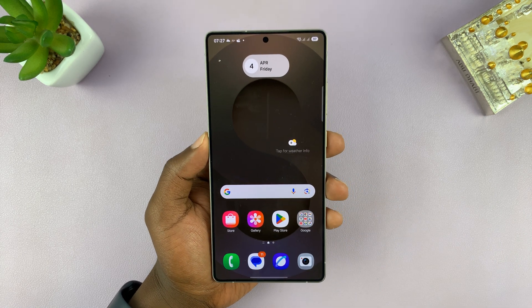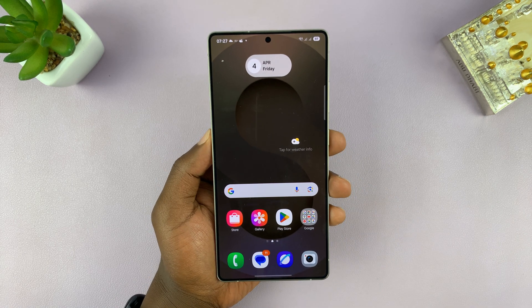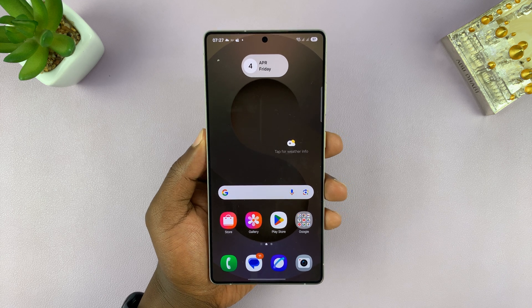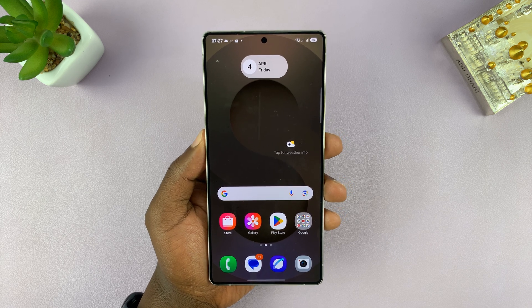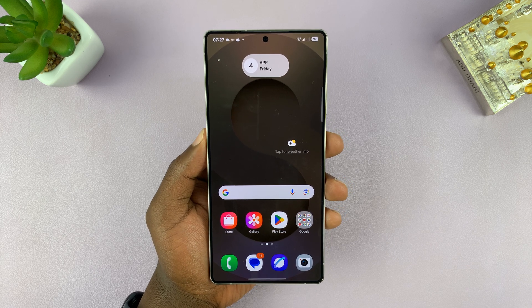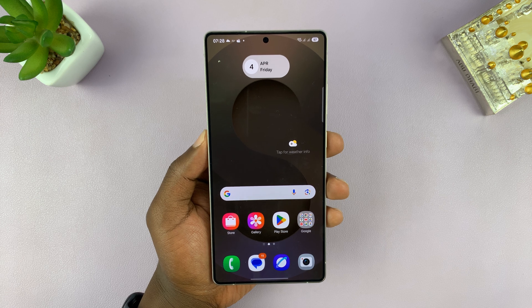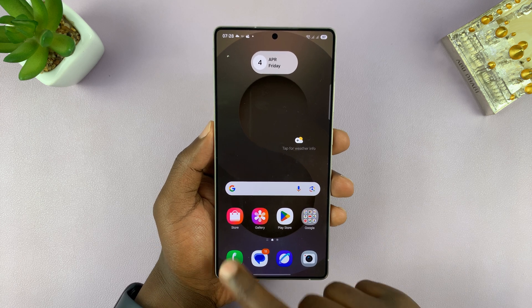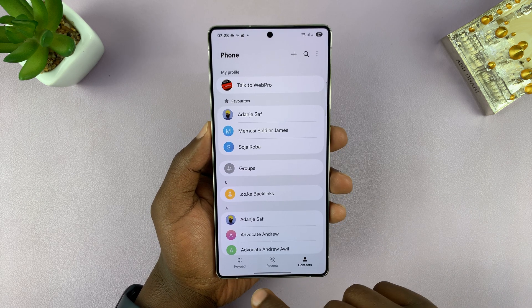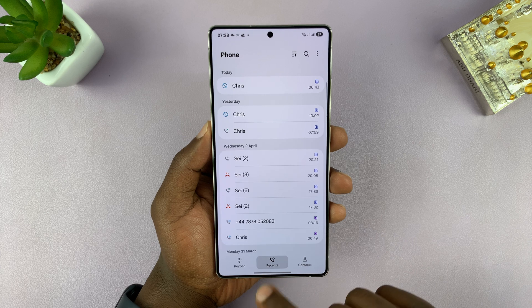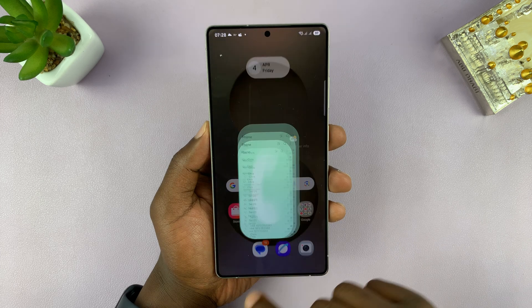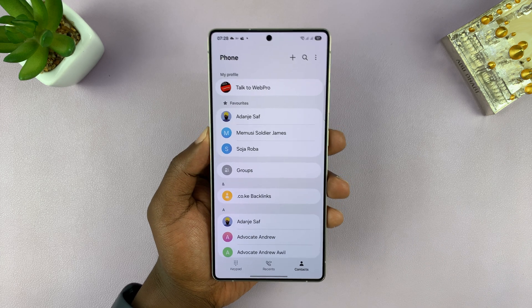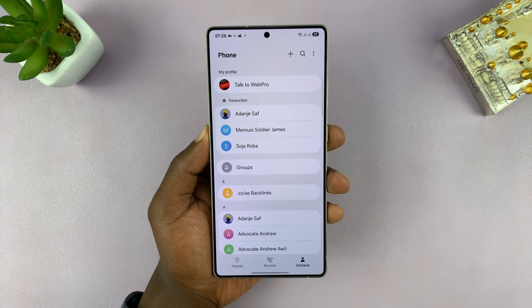In this video, we're going to be setting specific ringtones for specific contacts, so that when a certain ringtone goes off, you know it's a specific person calling you. For that, let's go into the phone book — just tap on the phone icon and then tap on Contacts.